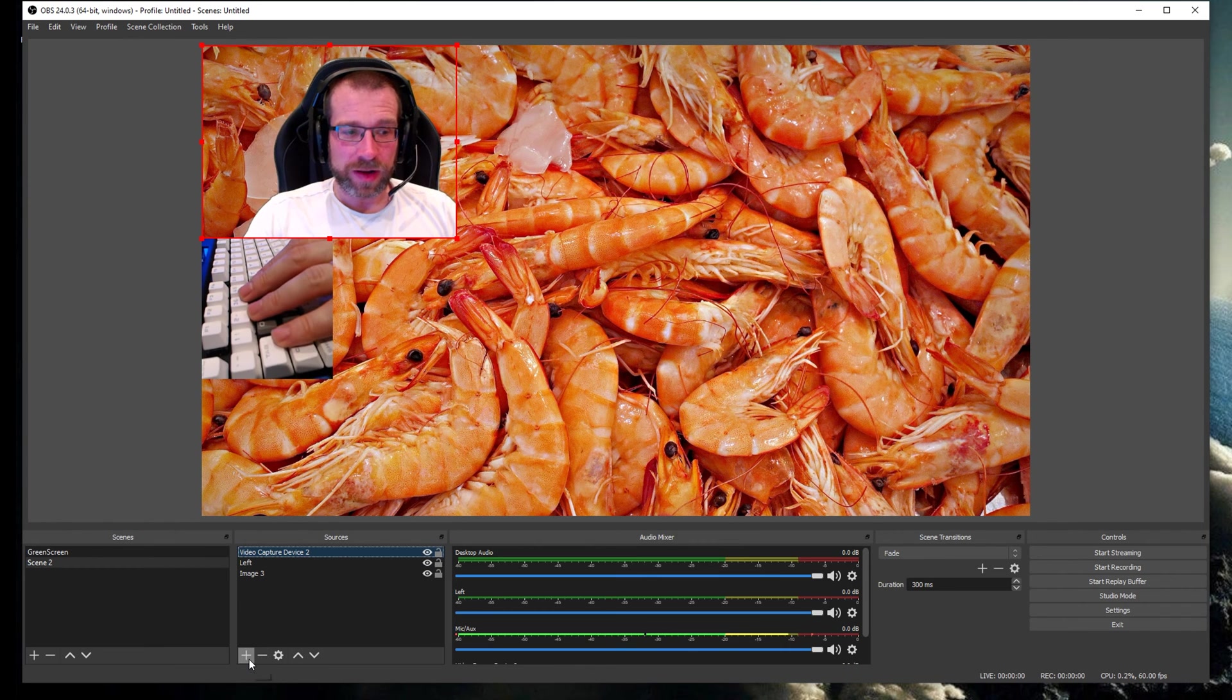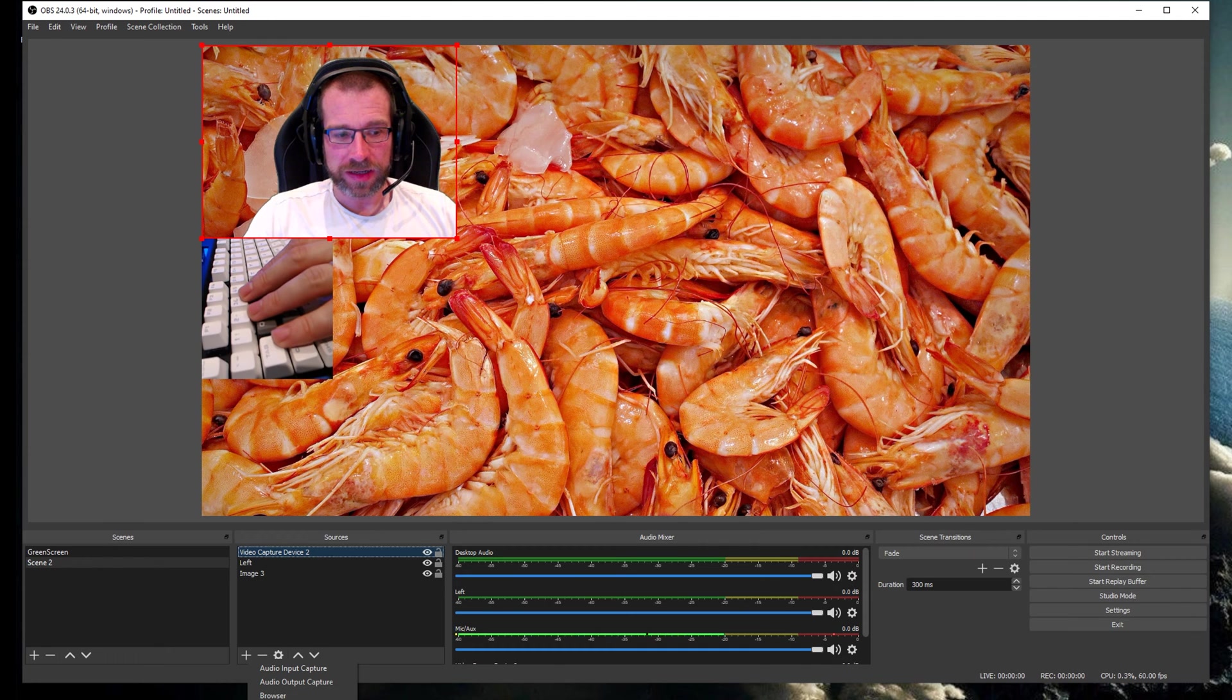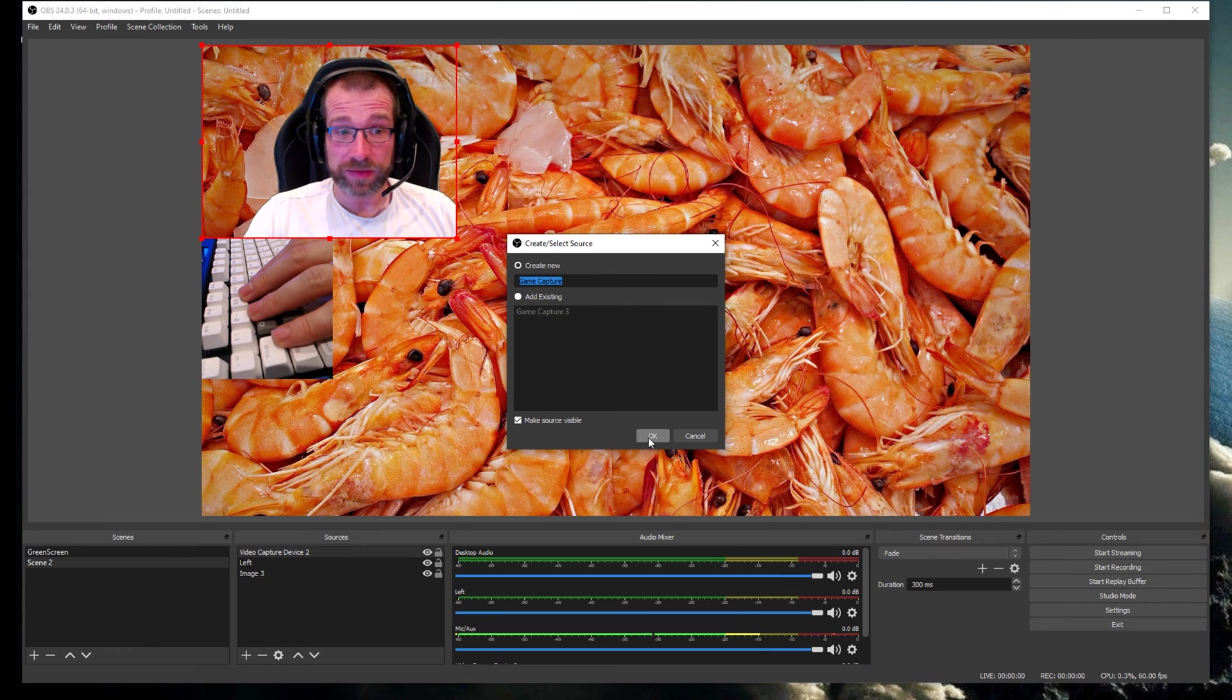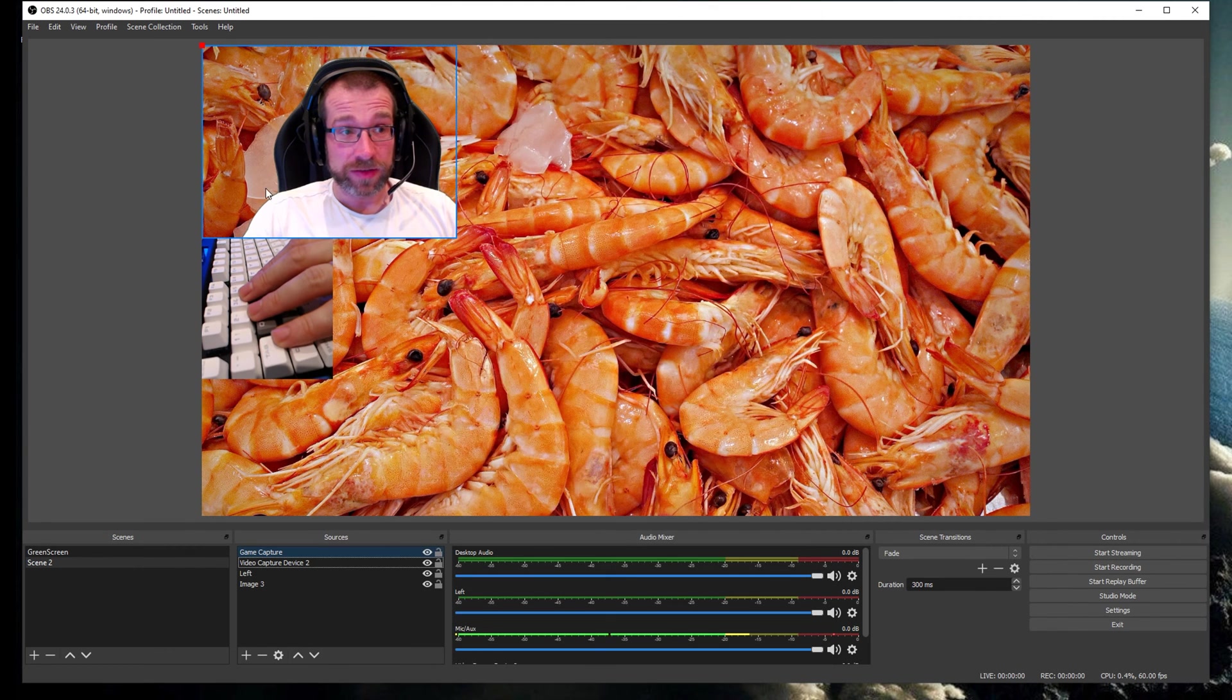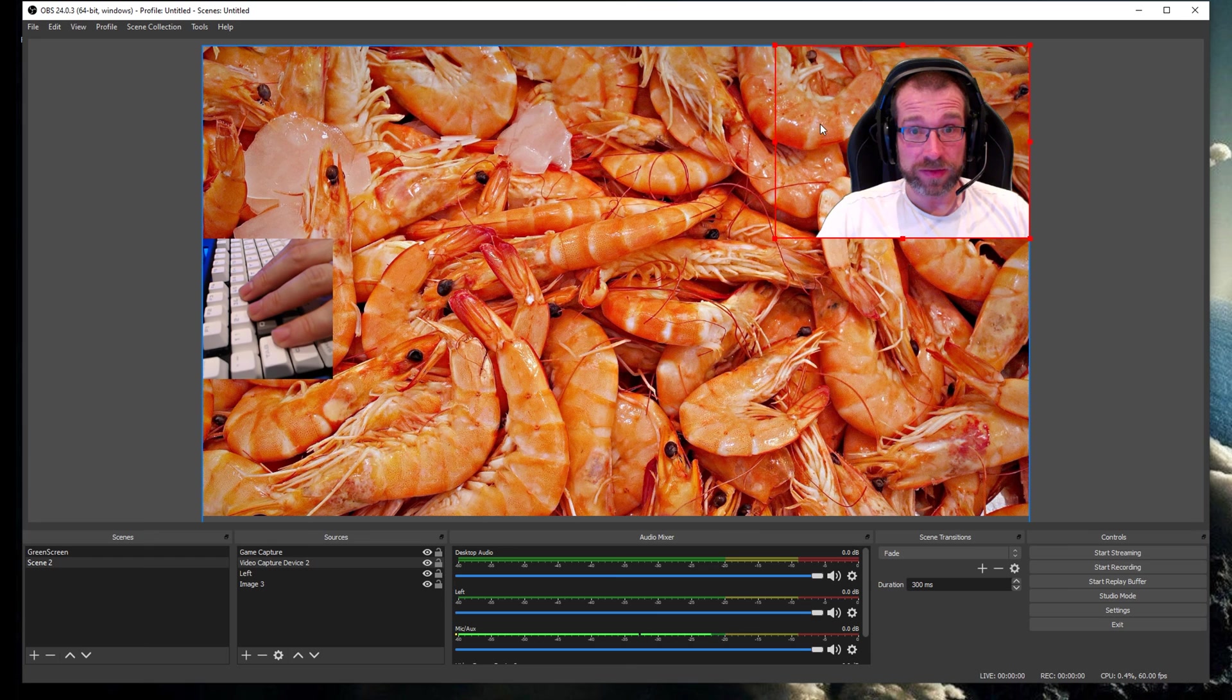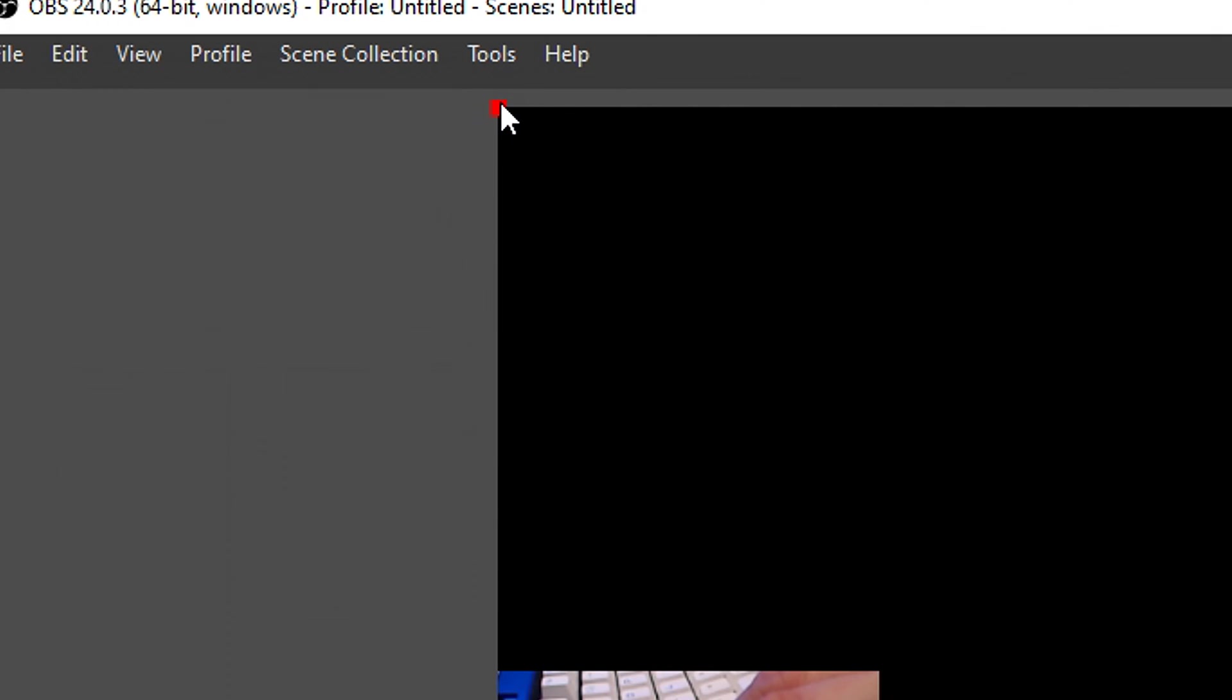Now for demonstration purposes, I'm going to take scene two that I've set up and add in a game capture. You can see immediately it's already come up with a little dot in the corner there. Just to show you a bit easier, I'll move the camera over and hide this background image.